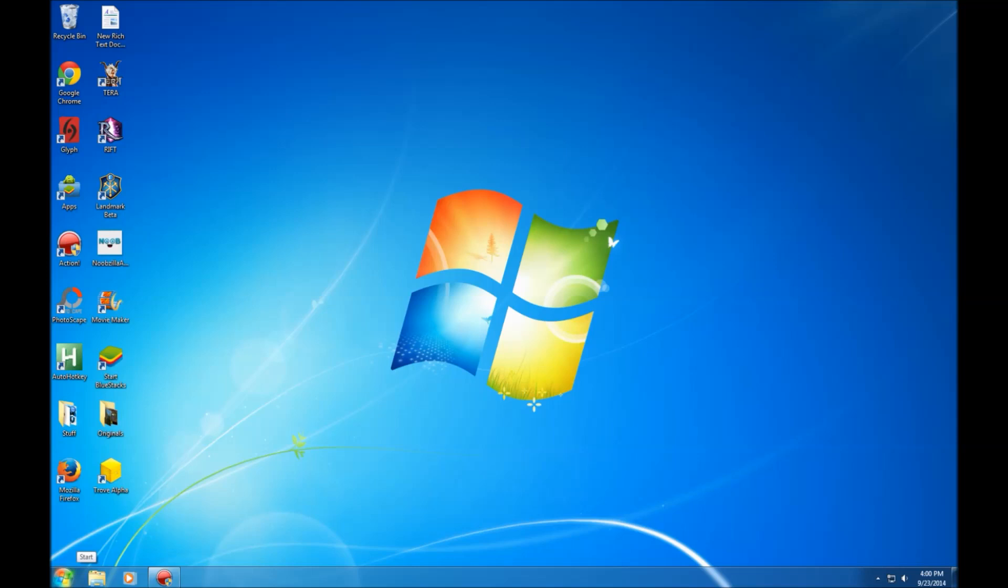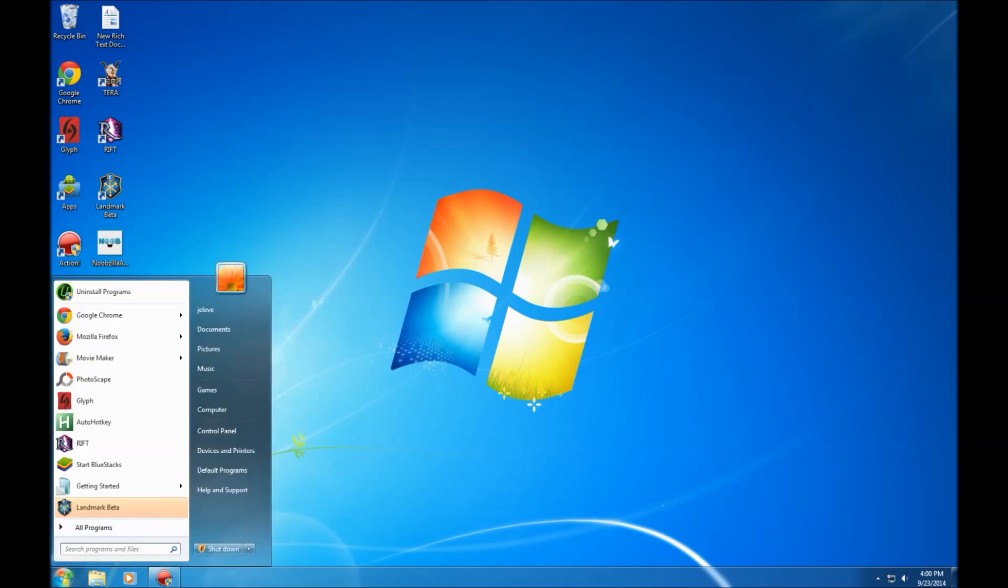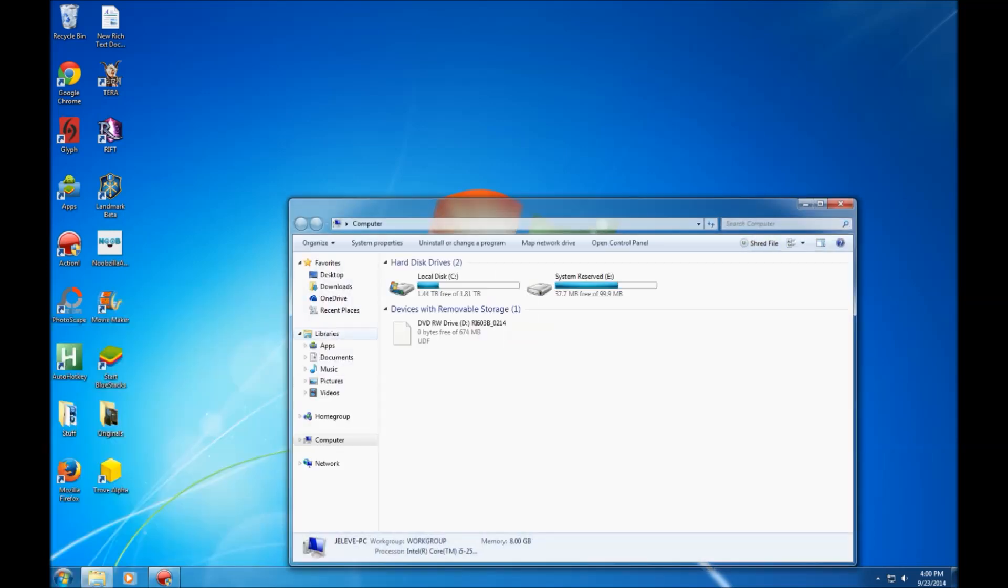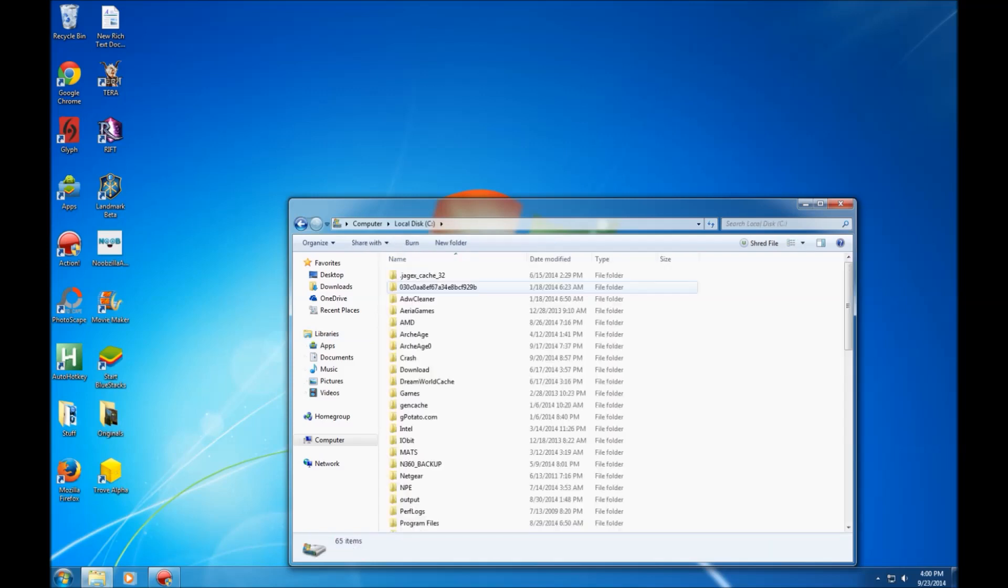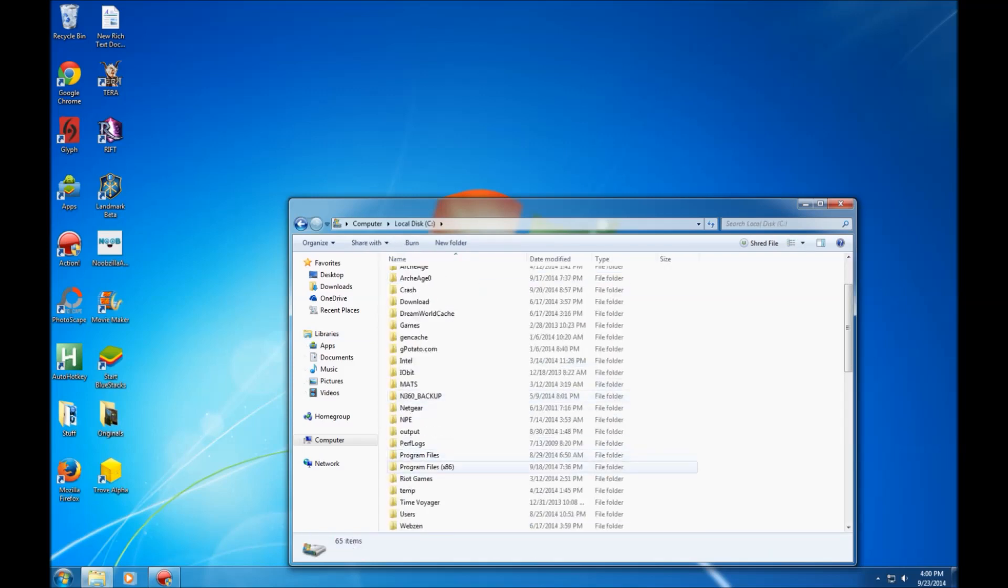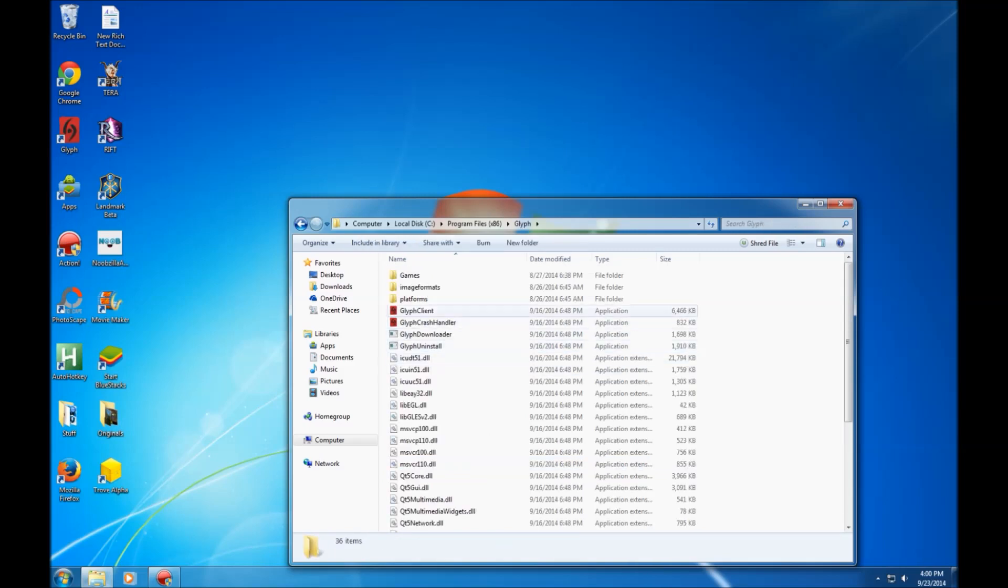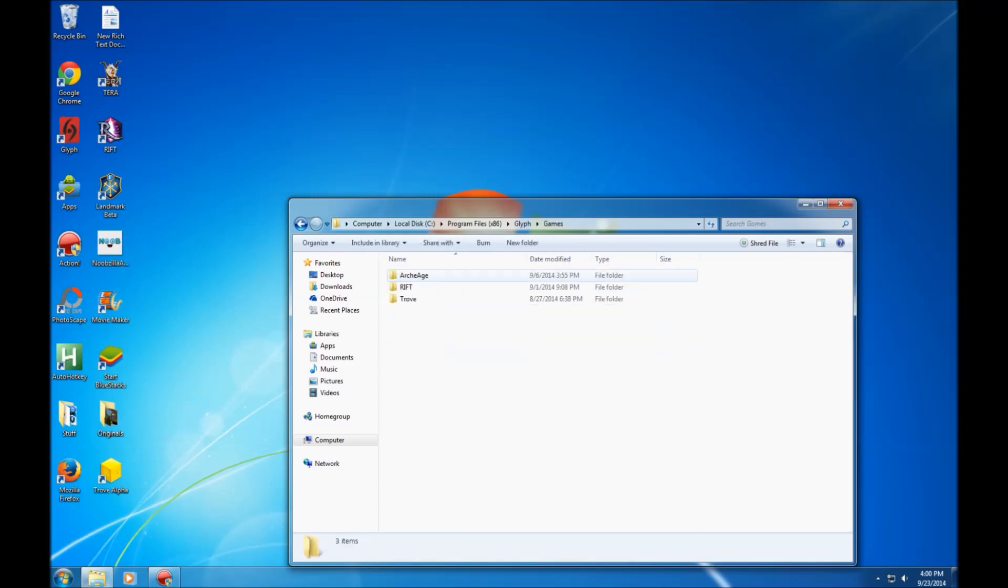Okay, I might have found a fix here. So what you want to do is pull up your computer. For me, it's the C drive and then come down here to Program Files and then open up Glyph, go to Games, go to ArcheAge.